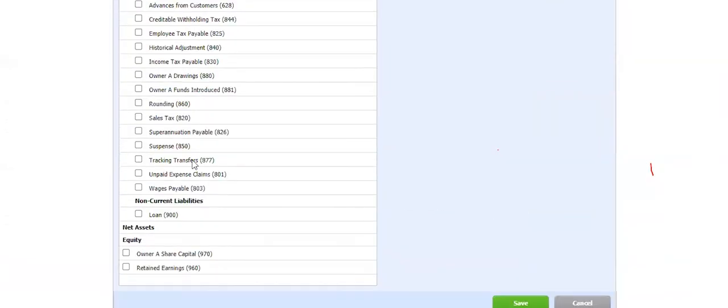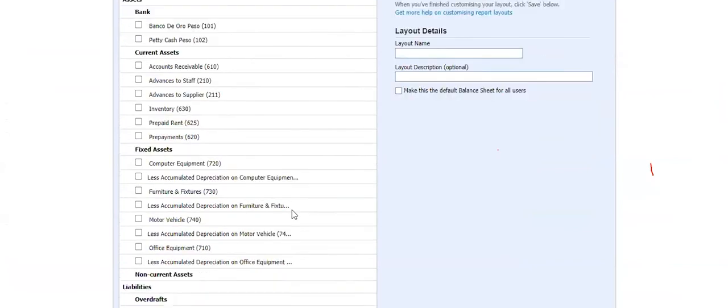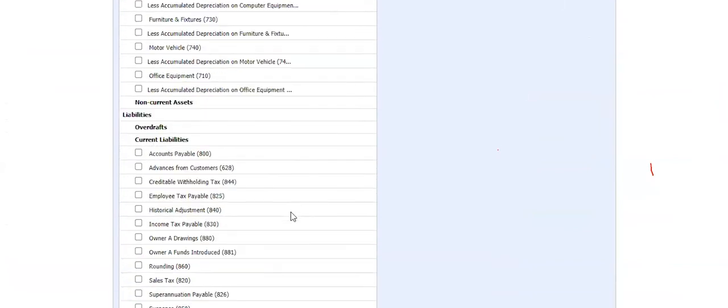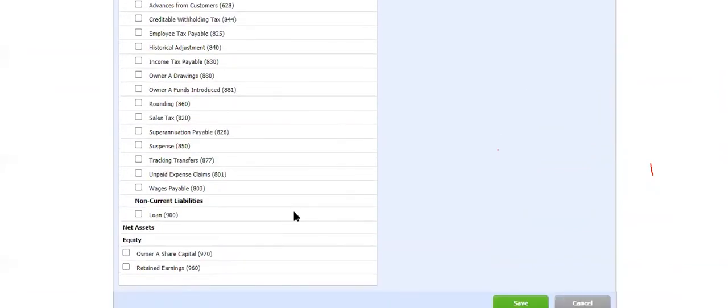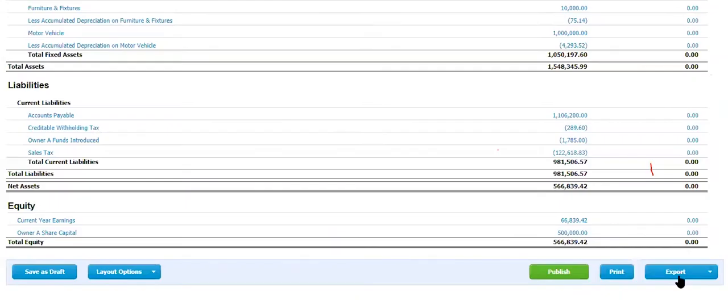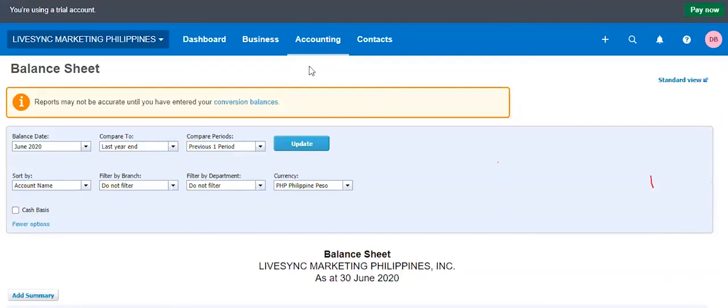So that is also an option for you. You can group them. If you have a very long and flat chart of accounts, you would need to group them together, summarize or not summarize. And then the same with PNL, you can also export that as Excel and PDF. So that's balance sheet.